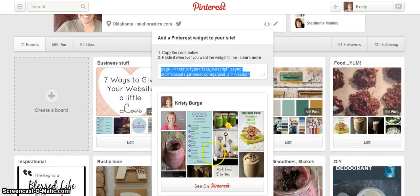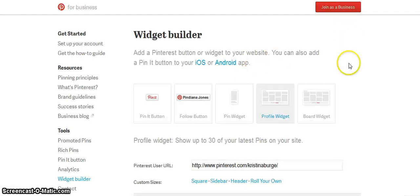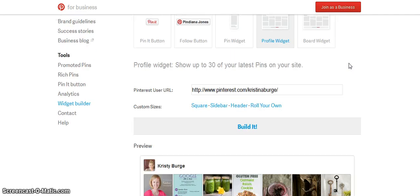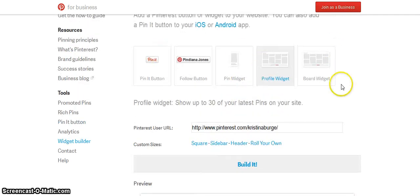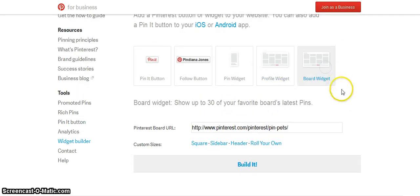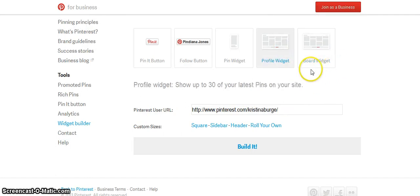Now it will turn out to be these dimensions, so if that's not what you need — for example, this would be too wide probably for most sidebars — go ahead and click the Learn More button. That will open up a new page and show you some different things that you can build in here. You can do a board widget if there's a particular board you want to display on your site, but let's say we just want to display our profile.